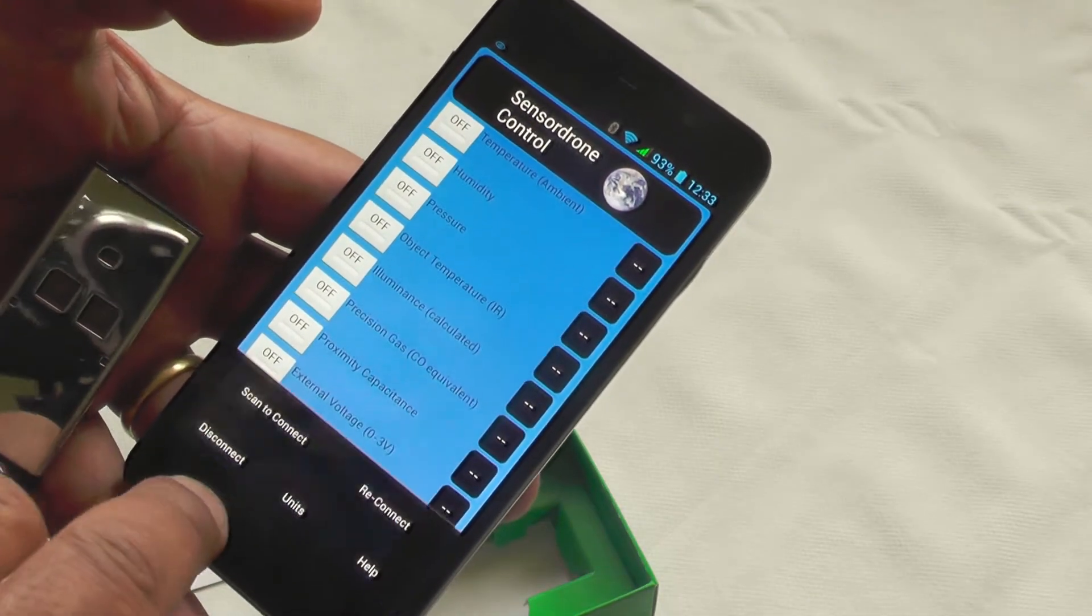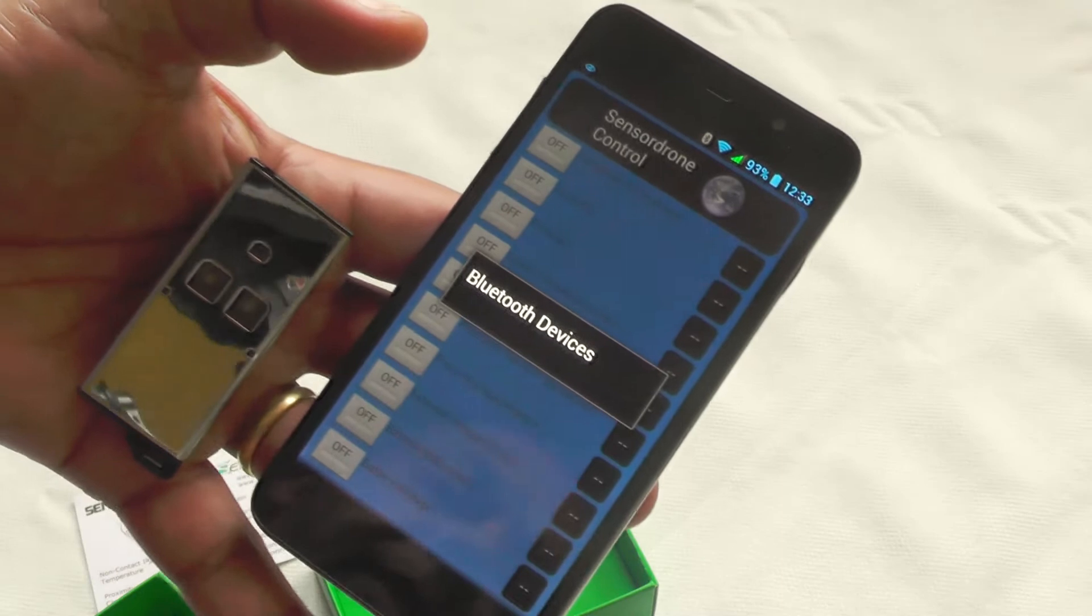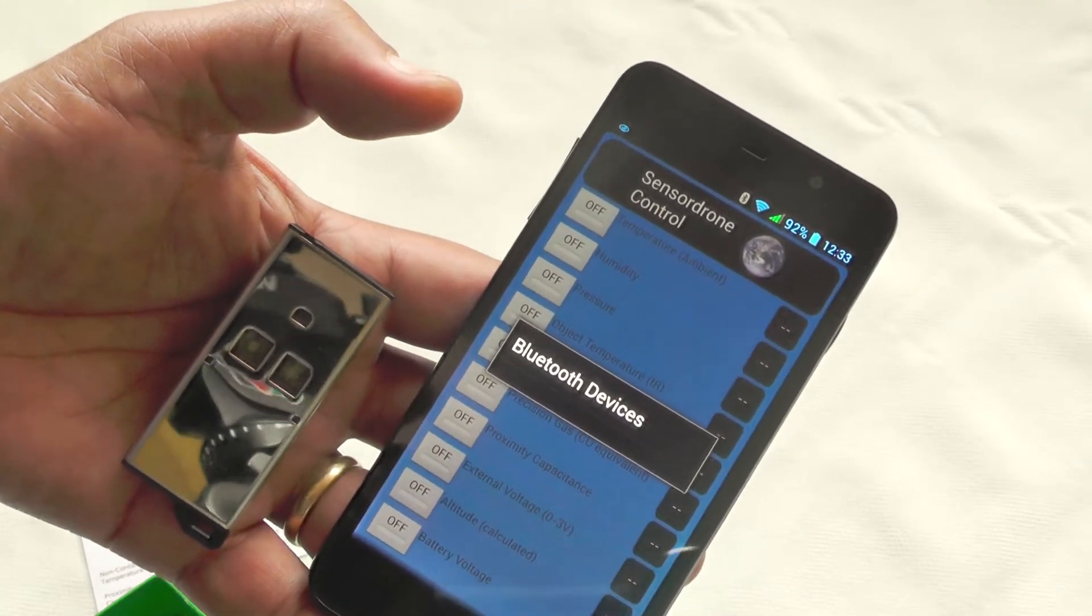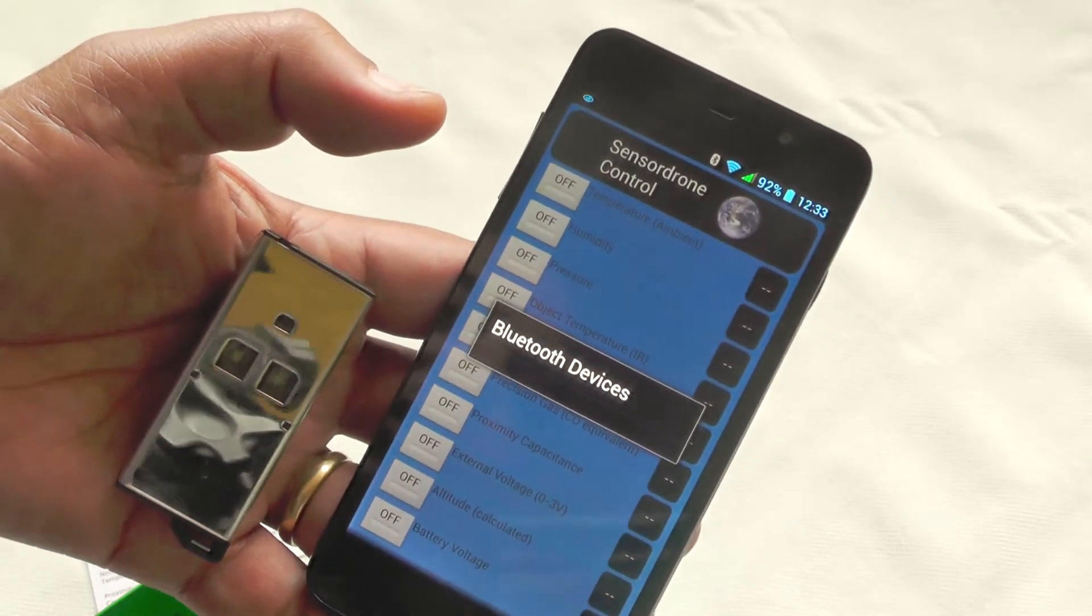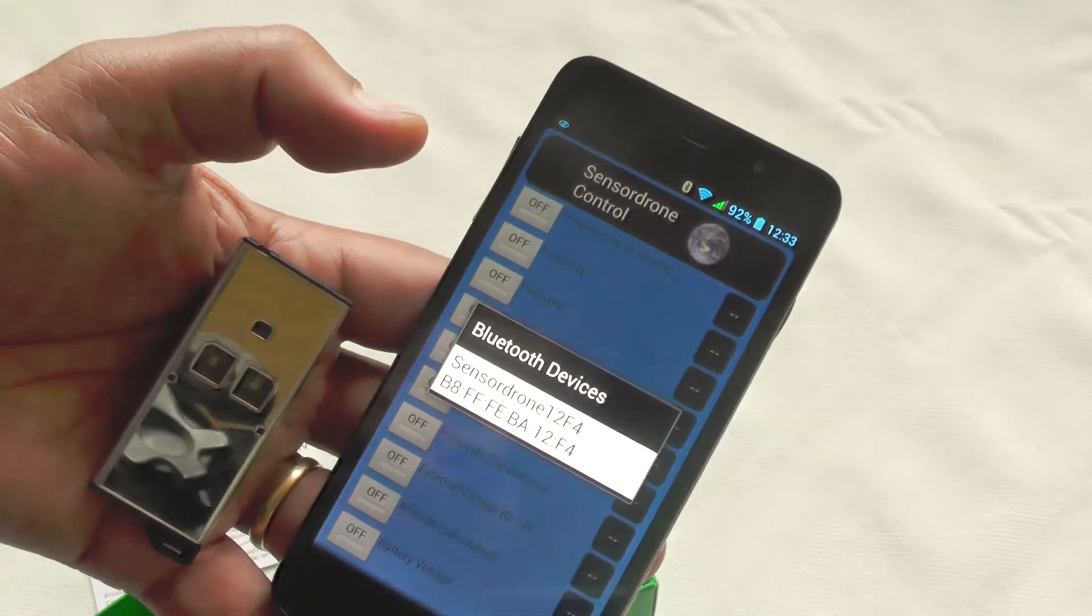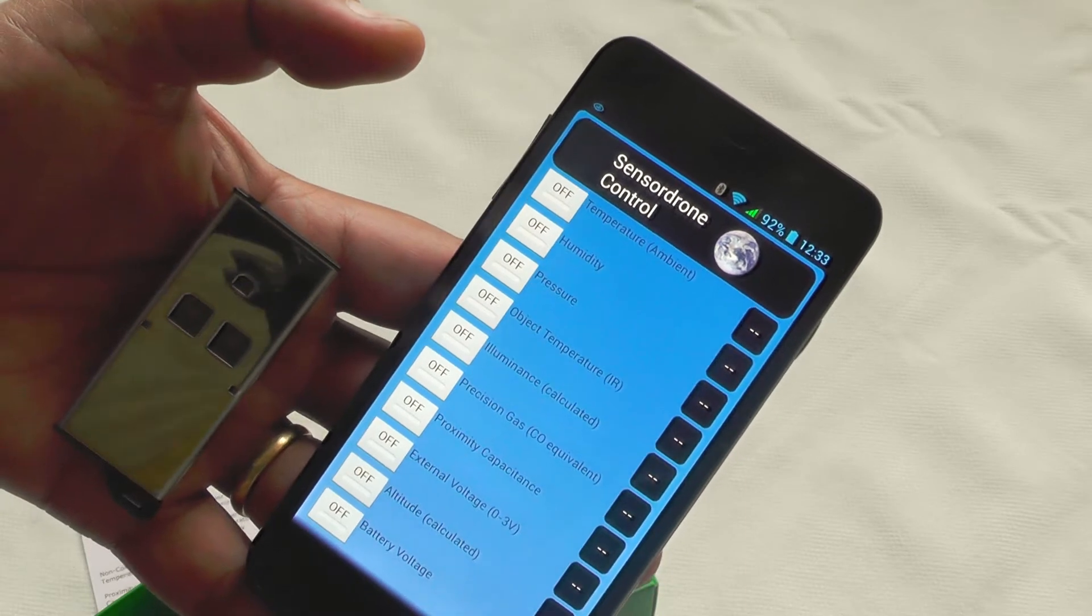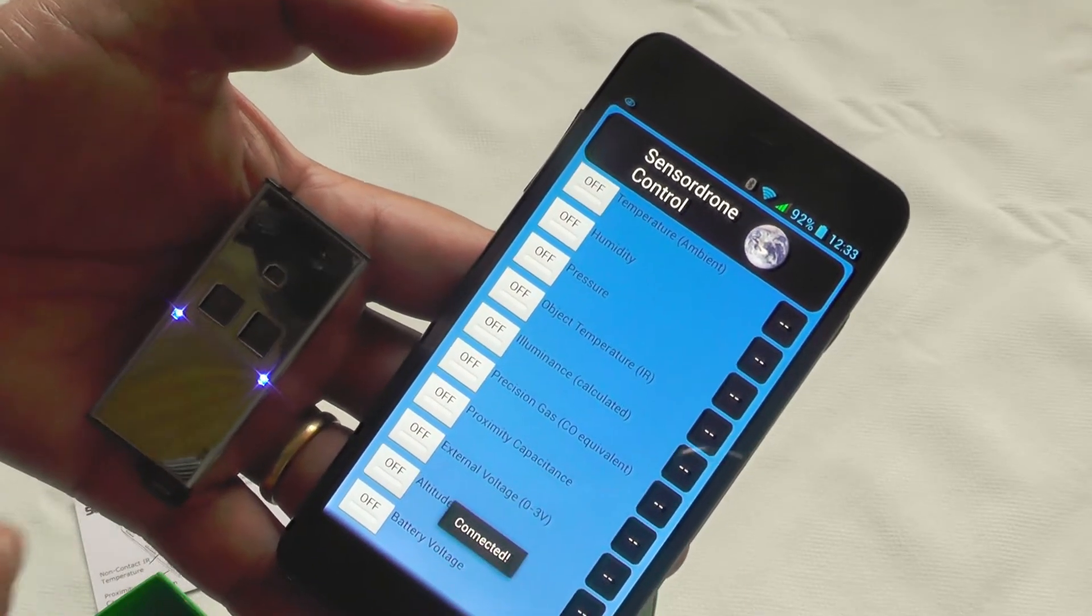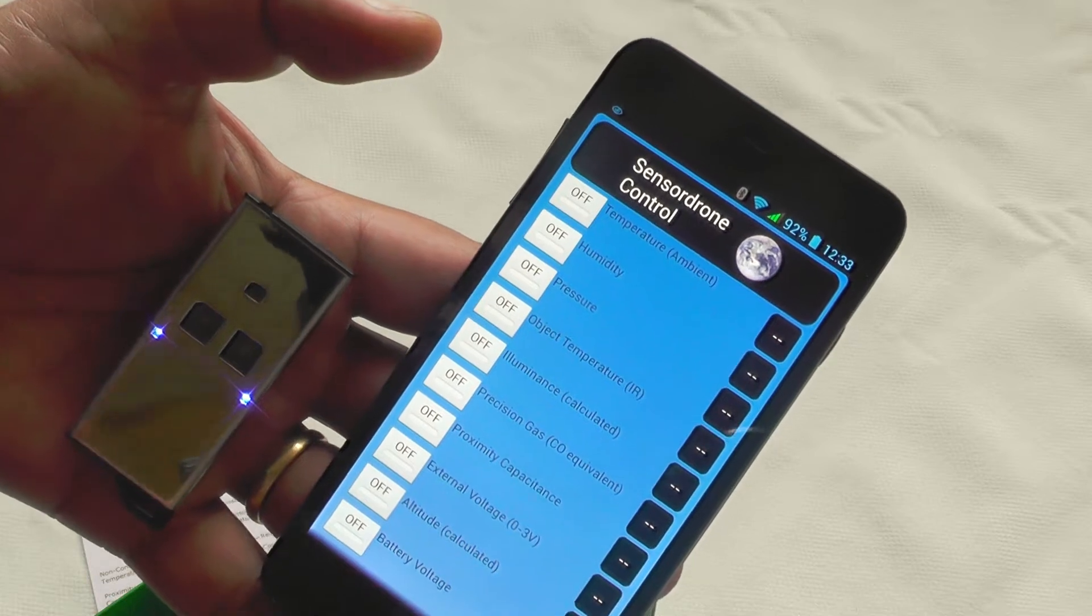The only slight problem is occasionally you do get still problems with the Bluetooth as the product fails to connect properly because the Bluetooth is not linking in. You can see it. And what it should be doing is, there you go, it's now seen it.